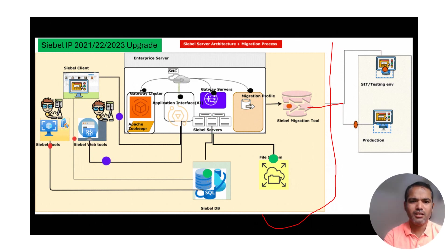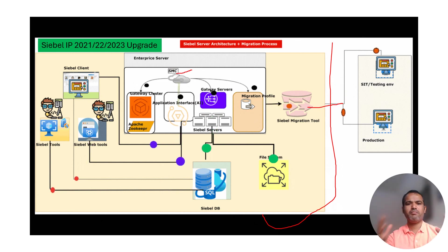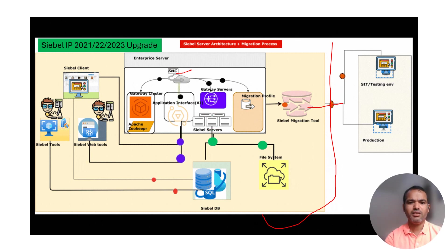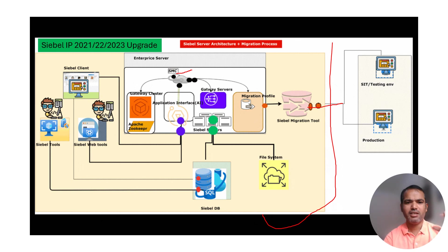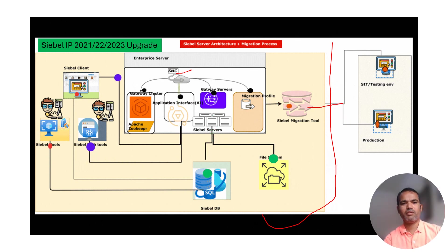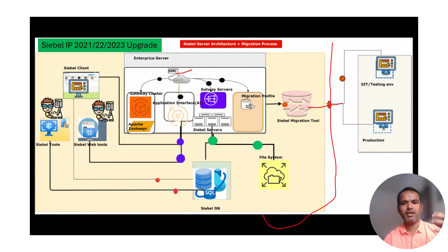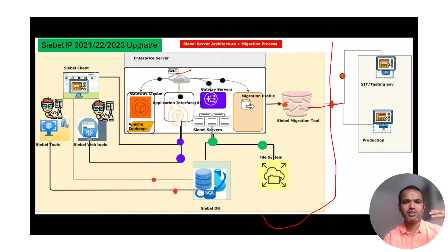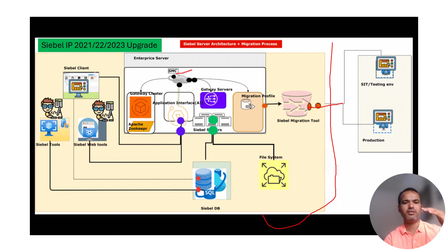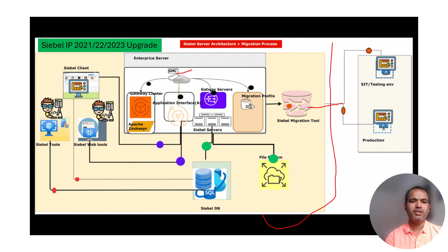SMC has been introduced—this SMC is GUI-based Siebel Management Console. The application interface has been added. This application interface introduces web tools. Earlier you needed server installation or Siebel setup installation locally, but web tool was introduced towards the cloud.